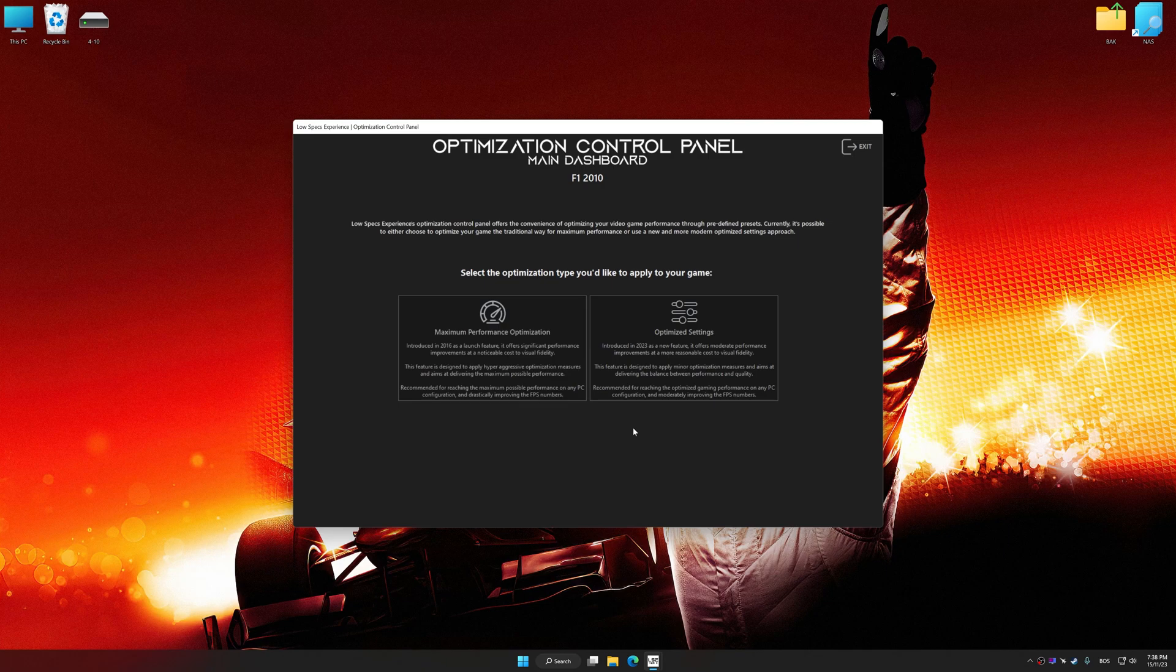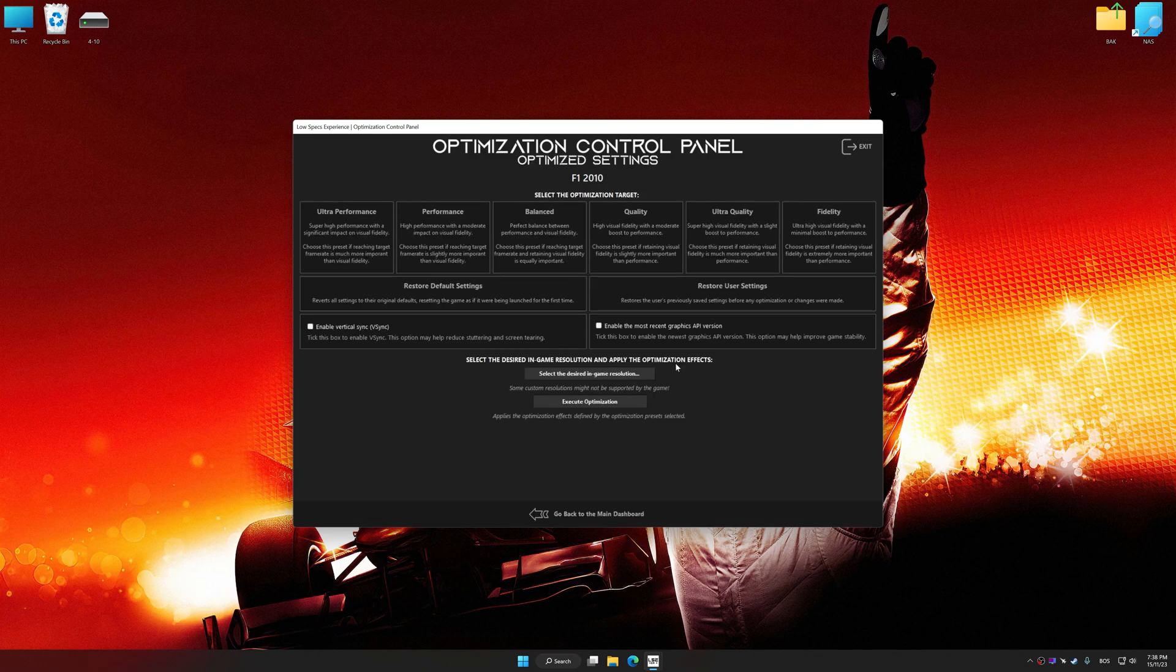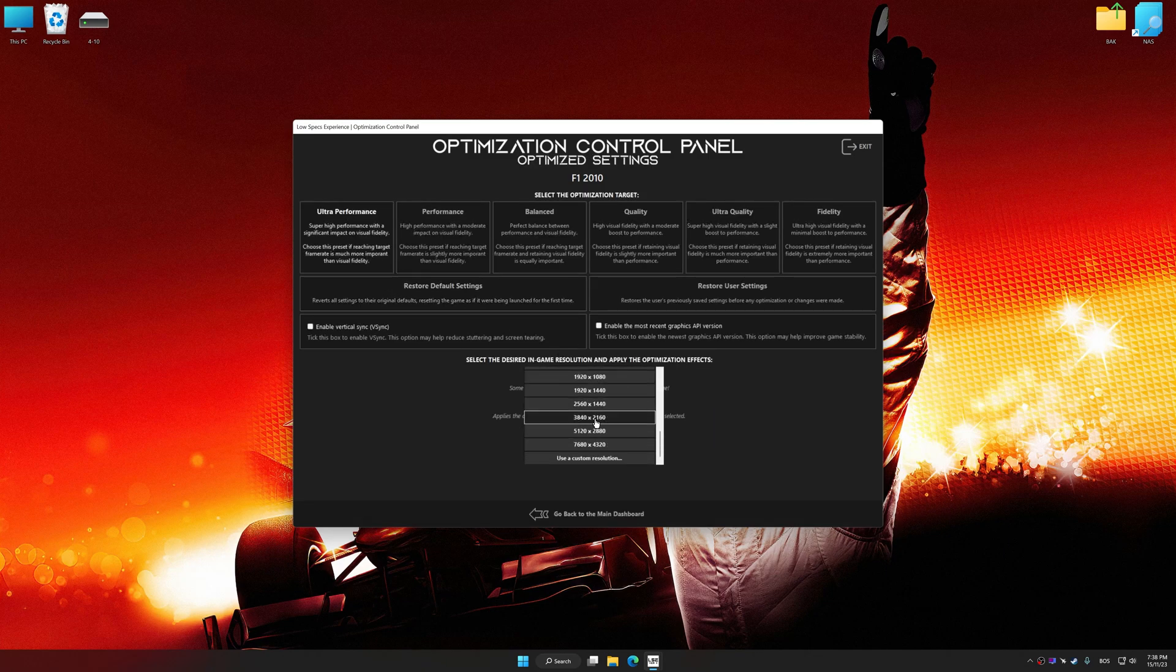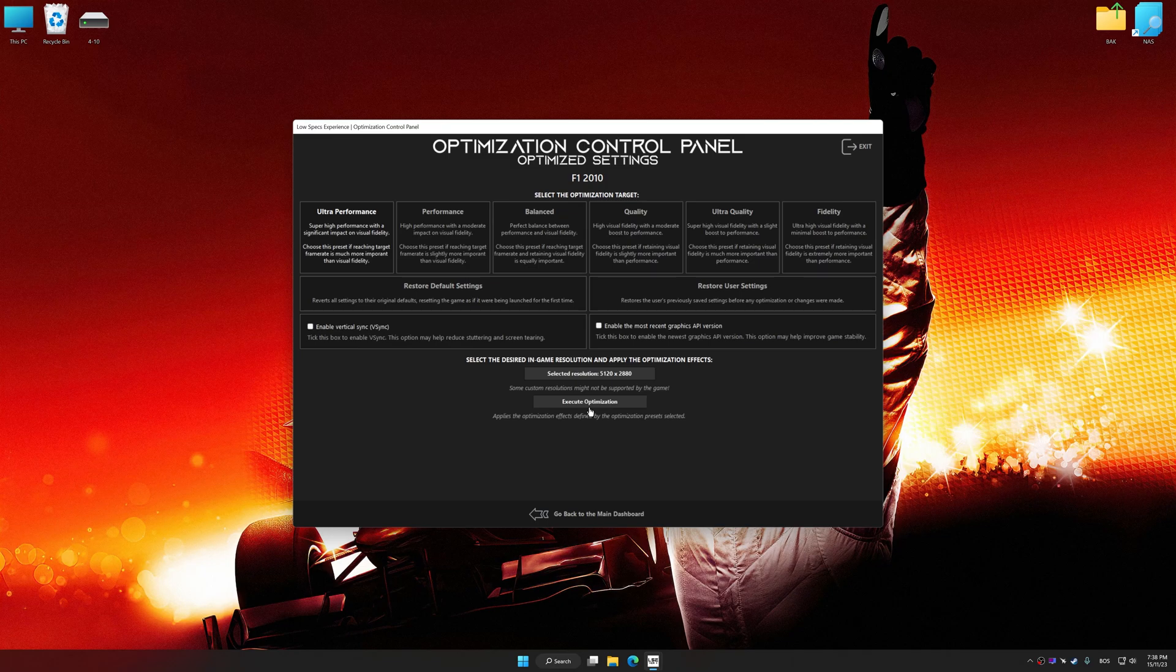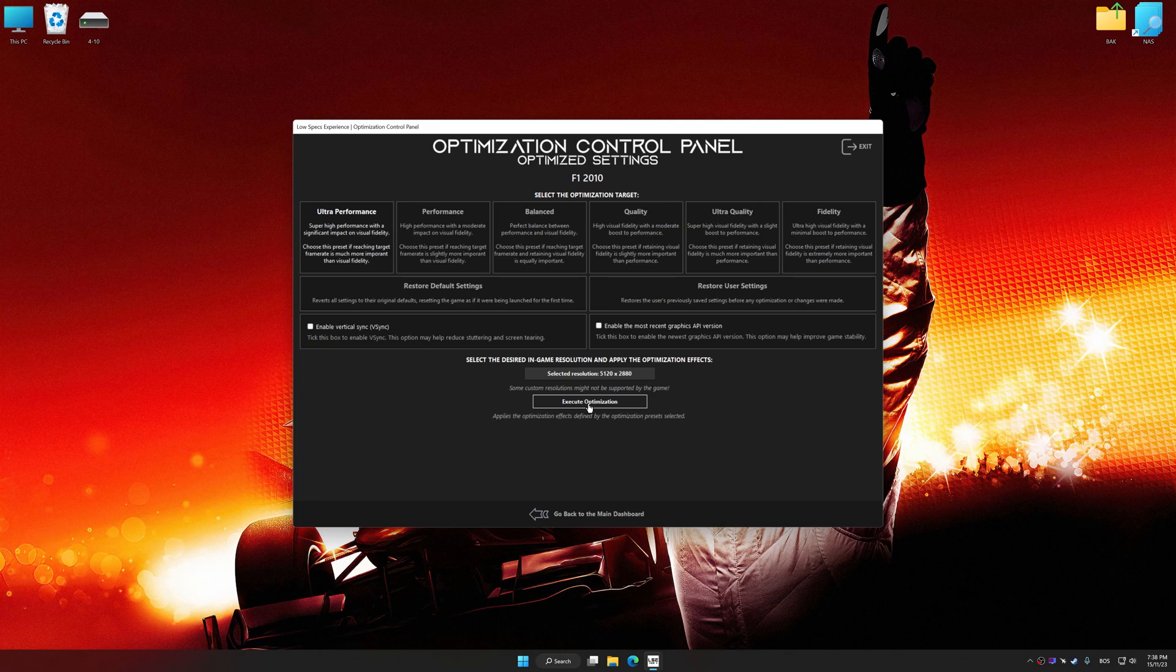Once the optimization control panel has loaded, select the desired optimization presets and the rendering resolution for the game. Feel free to experiment with the optimization presets and rendering resolution to see what works best for your system.